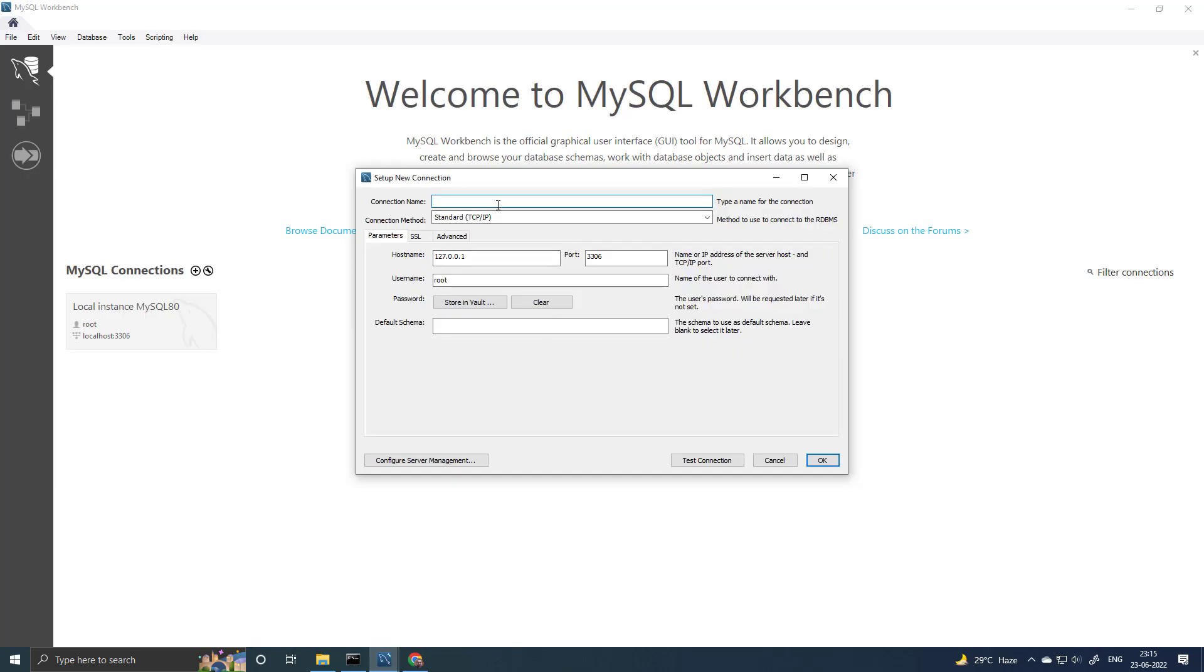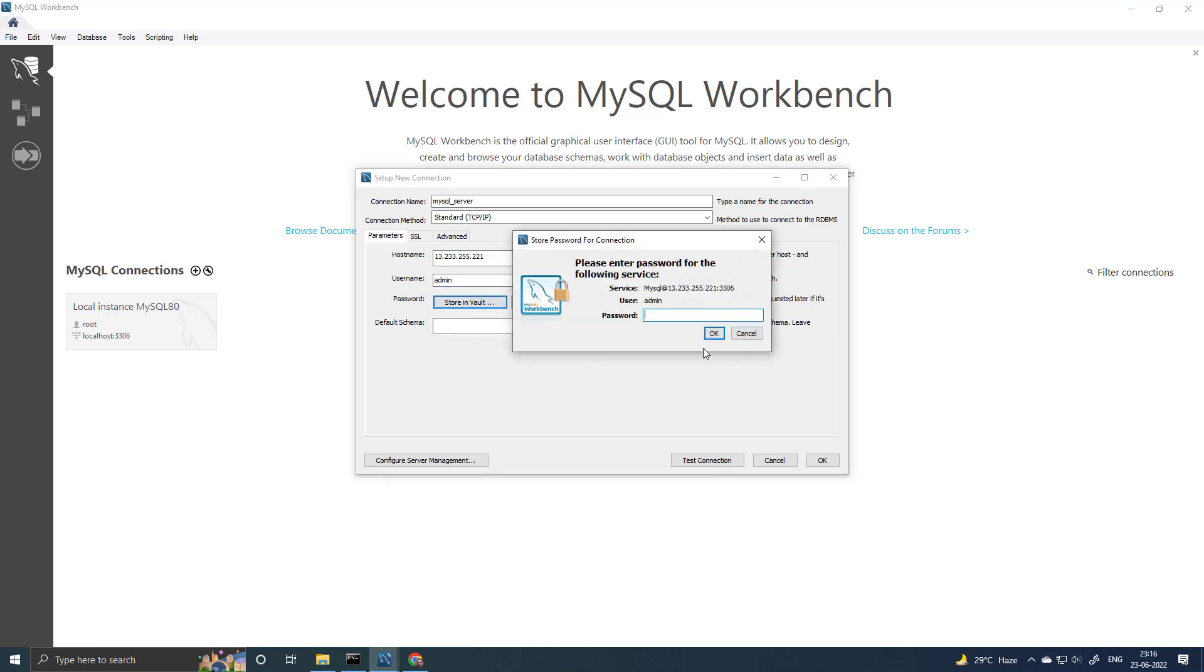Give a name. Change the host name. Paste the IP address you just copied. Keep the port 3306. Change the user name. Set the password.